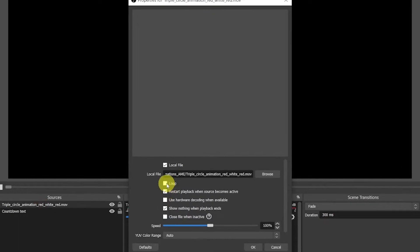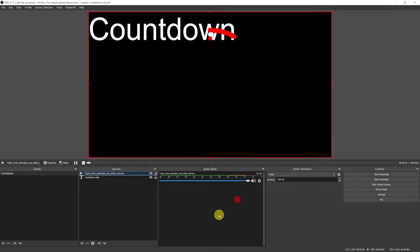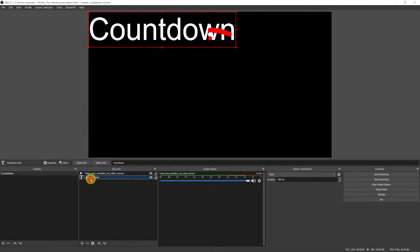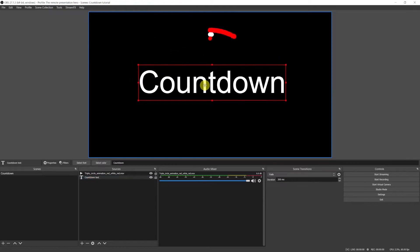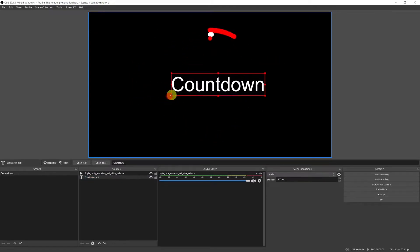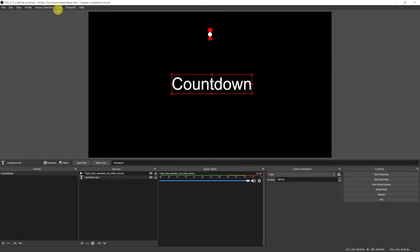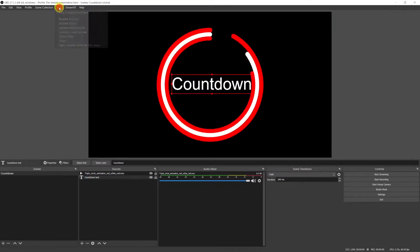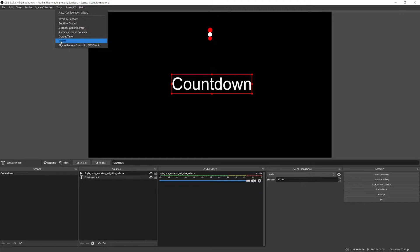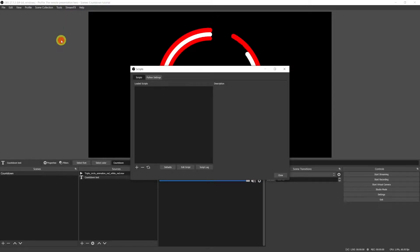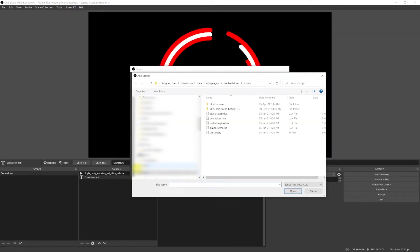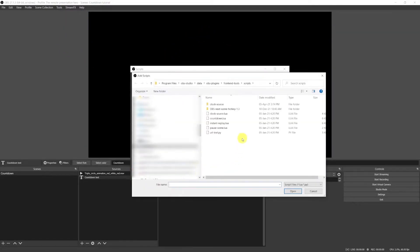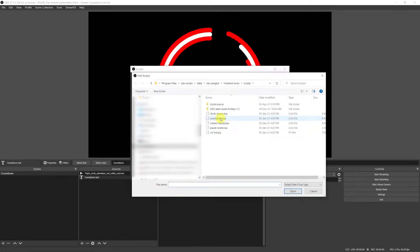The only thing we need to do is to go to properties and loop it. Let's now transform the text into a countdown. To do so go to tools then scripts and in my previous video we used the countdown.lua script to create the timer.